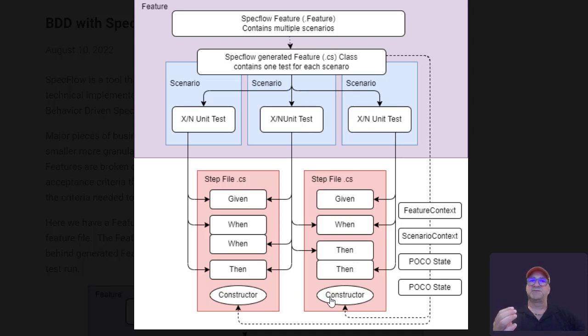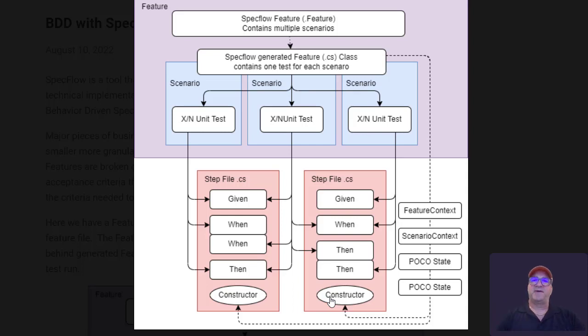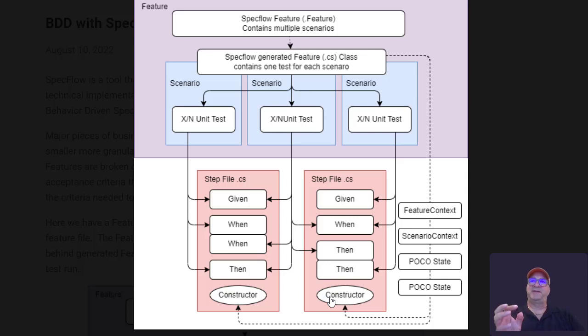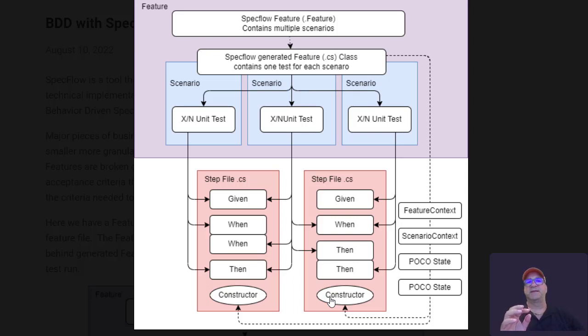Each of those scenarios, that feature file then generates a code behind file that is actually a unit test file using whatever unit test runner you want. So BDD tests operate as unit tests from the point of view of executing them or running them in a CI/CD pipeline, that type of thing.